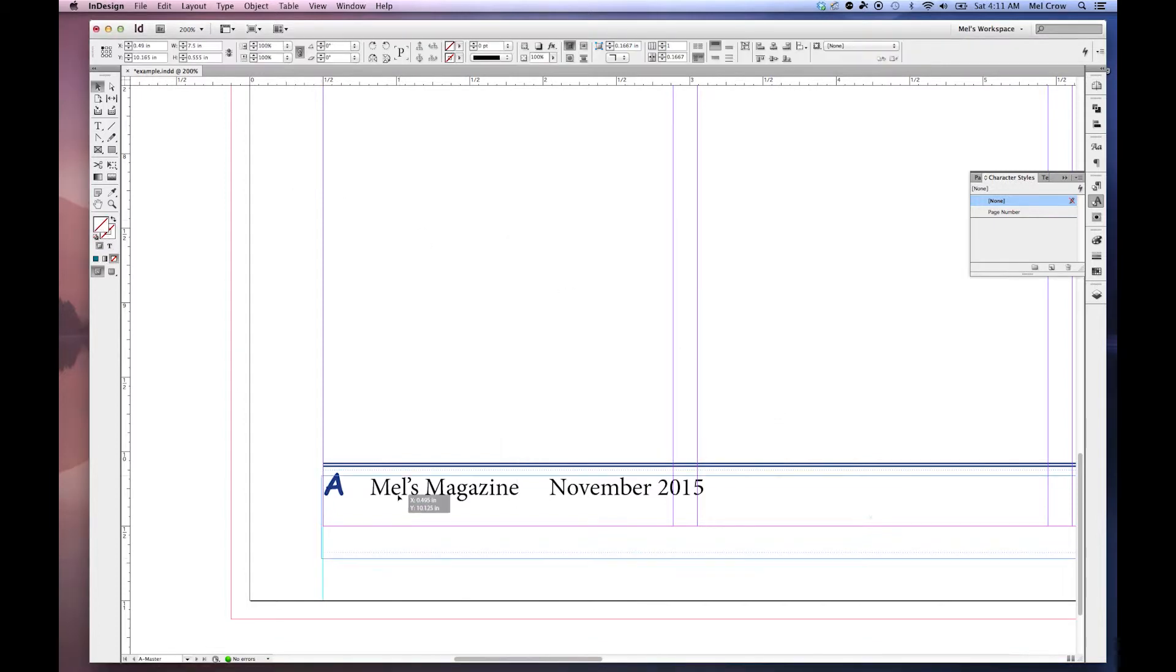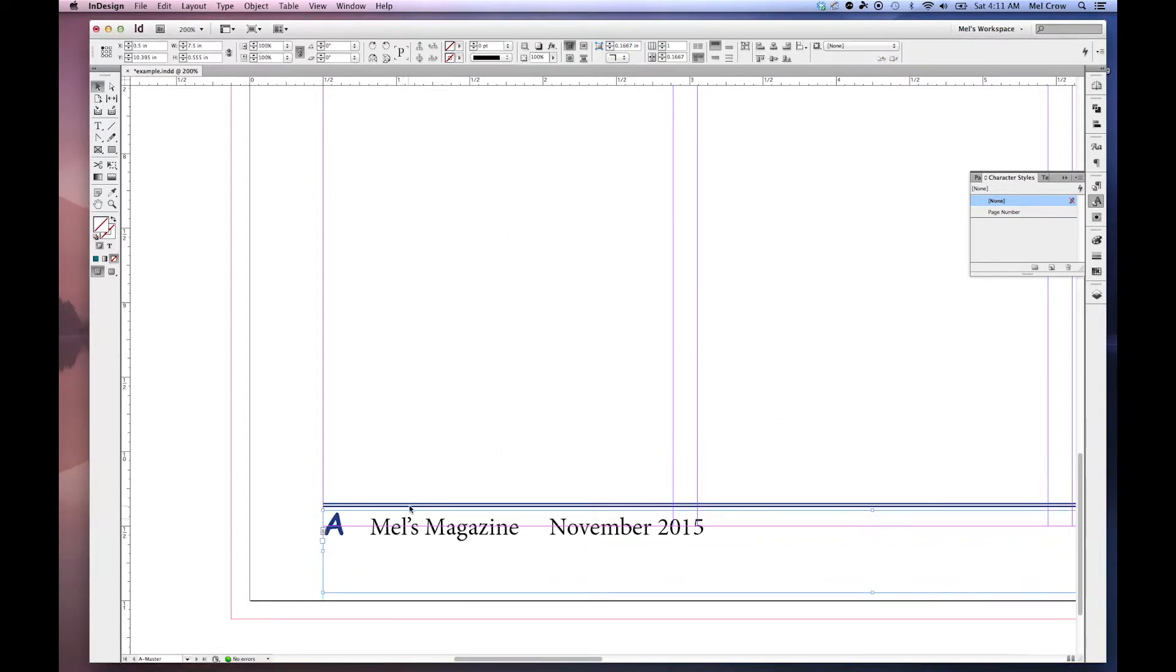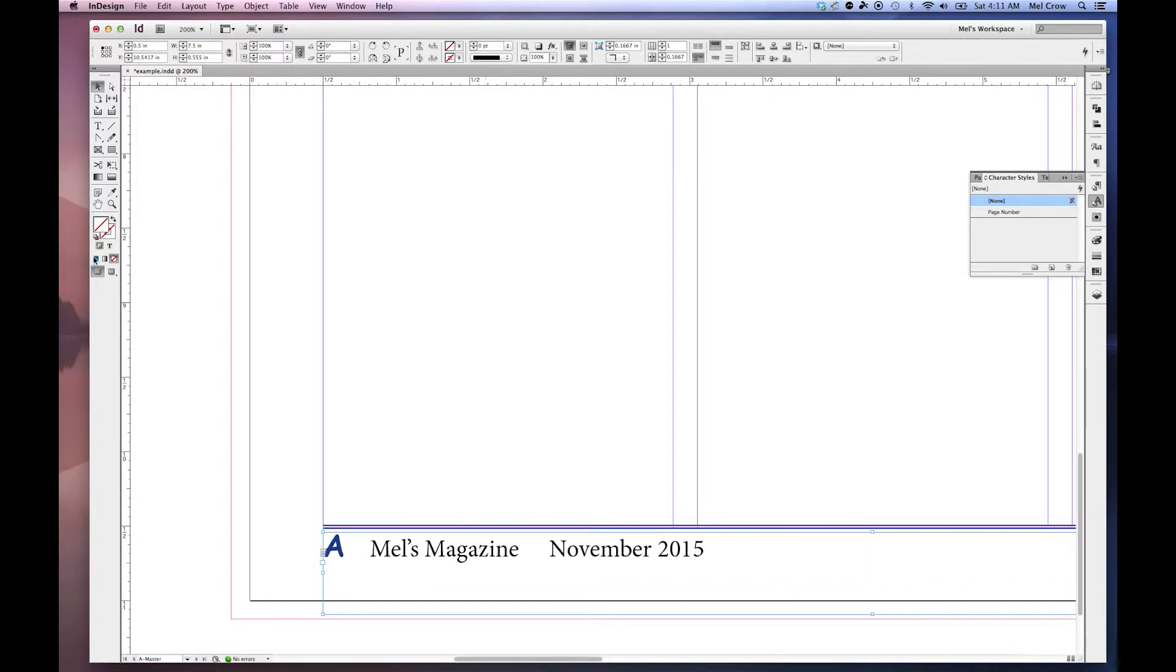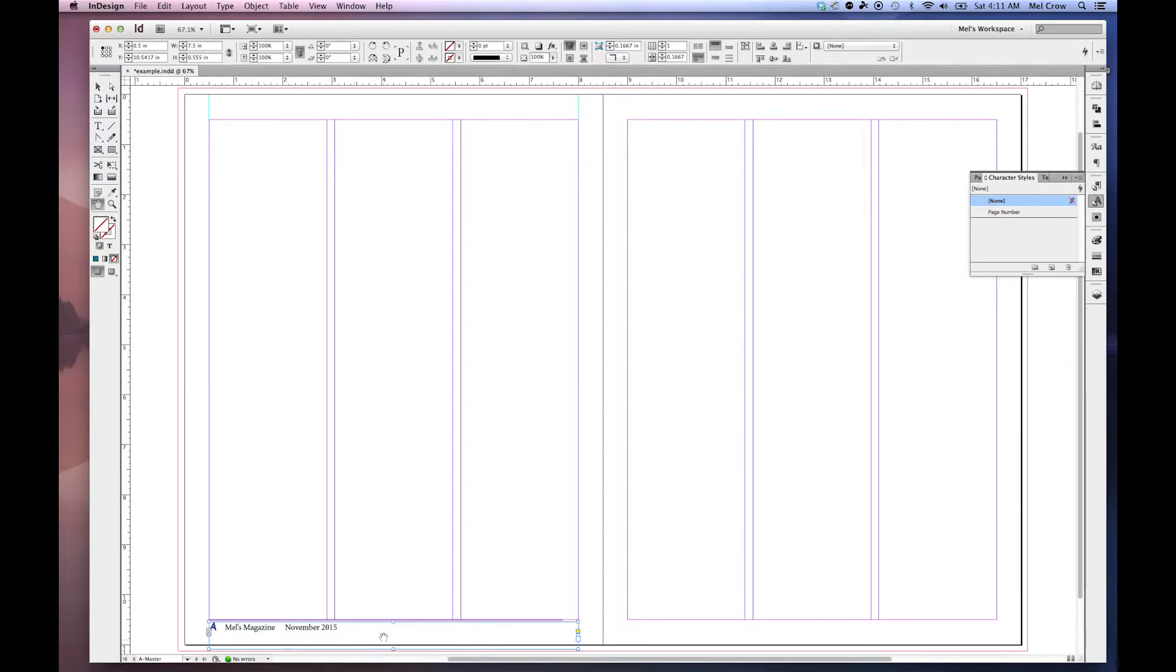And I'm just going to move it down. I'm going to hold Shift so it goes straight down. And I'm going to put this horizontal rule so that it's flush with the bottom of my page. Double click my hand tool to center everything. And you can see right here that I have my footer.